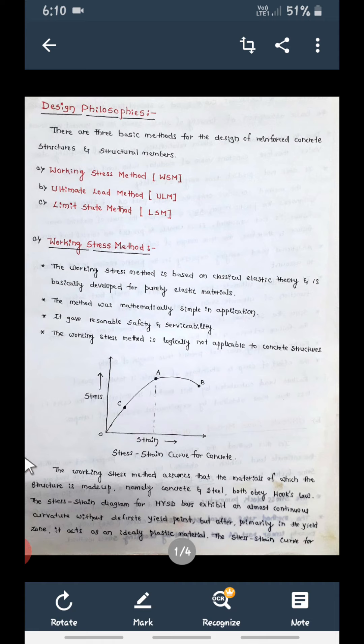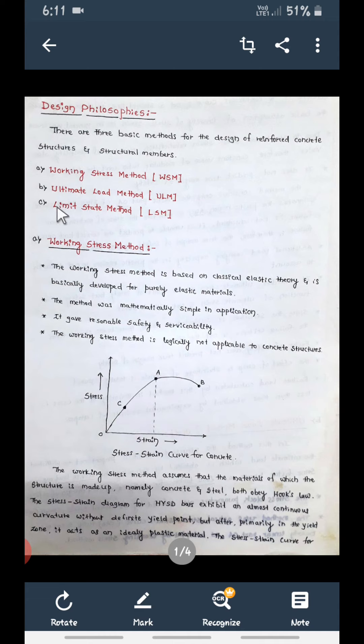This session covers design philosophies. Basically there are three methods used to design structural elements such as beams, columns, and footings. We're going to see the advantages and disadvantages of all three methods. The first is Working Stress Method (WSM), the second is Ultimate Load Method (ULM), and the third is Limit State Method.